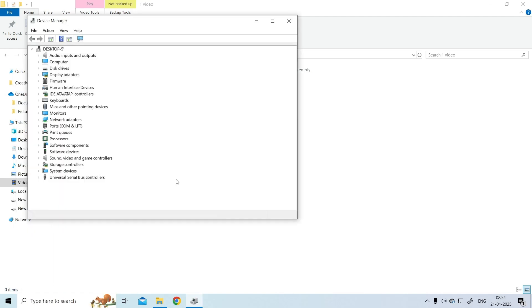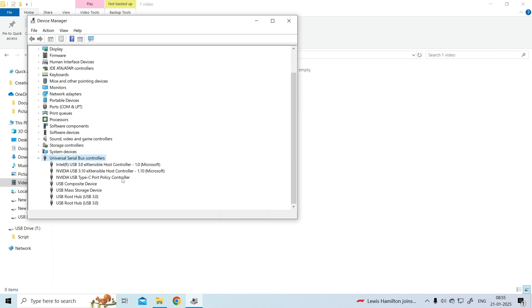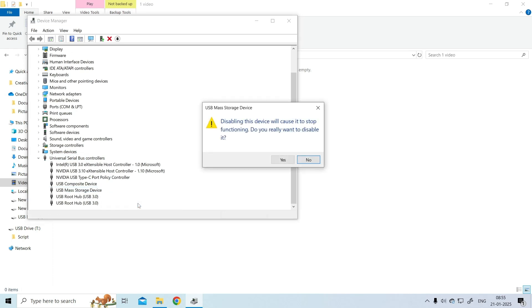Click on Universal Serial Bus Controllers. The user will get the list of available USB ports. Right-click on the USB port option and select disable or enable the port as needed.